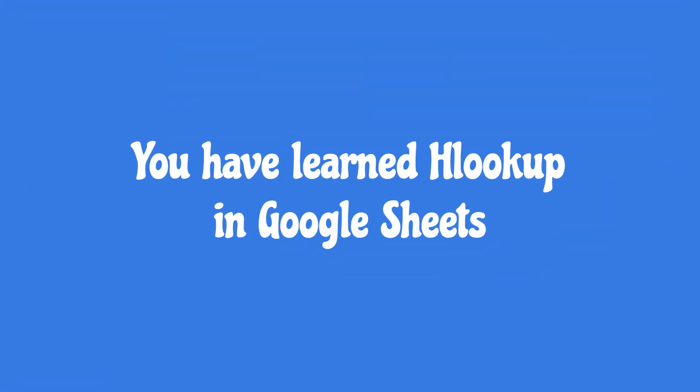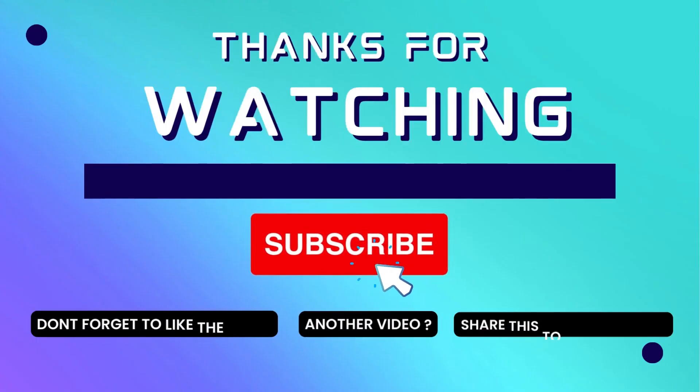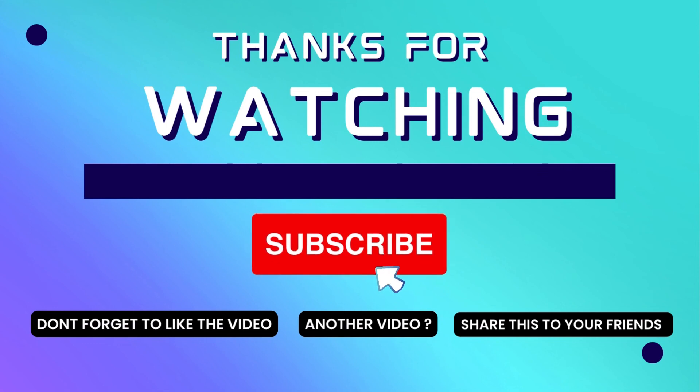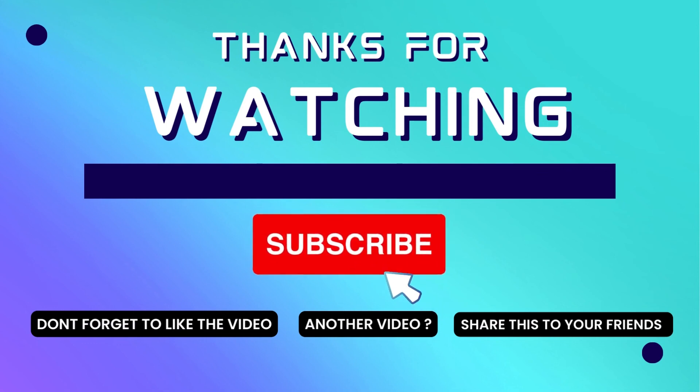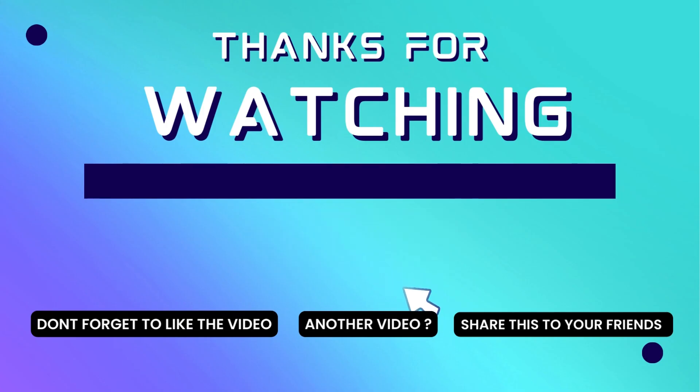You have learned HLOOKUP in Google Sheets. Thank you for watching this video. If this video is useful, consider to subscribe my channel and don't forget to like and share the video. Thank you.